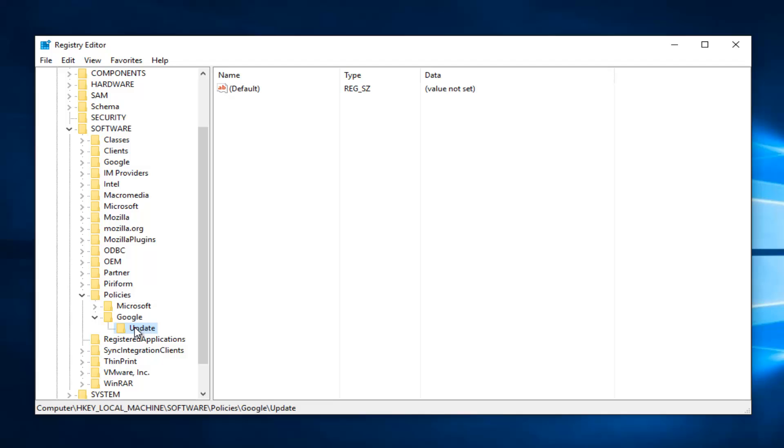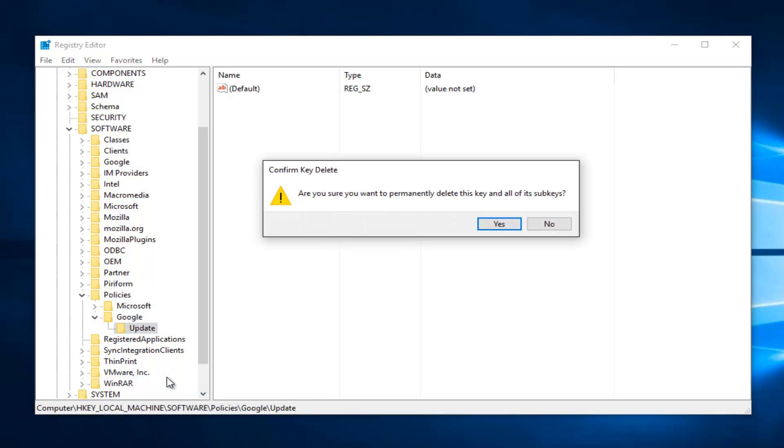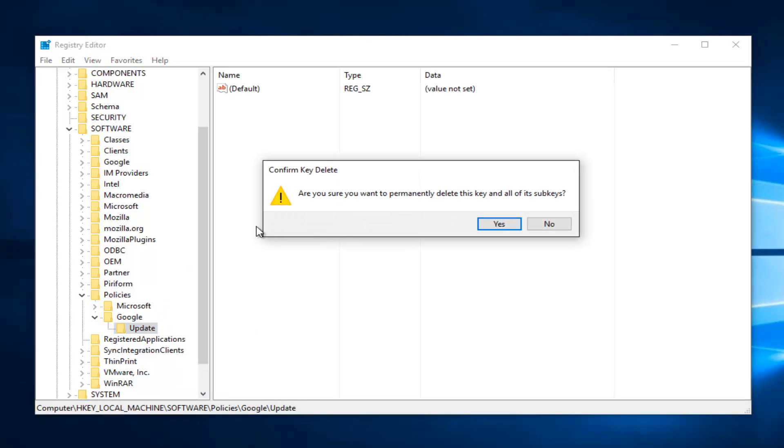Now you guys are going to have to trust me on this and we're going to right click on it and then left click on delete. Then it'll say are you sure you want to permanently delete this key and all of its subkeys. Click yes.